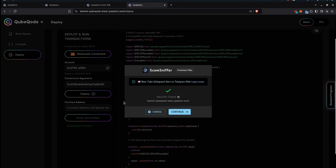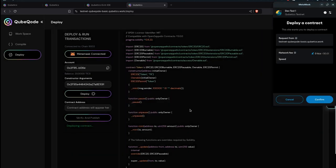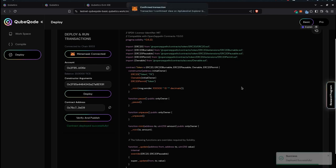It asks me for a confirm message. It says deploy a contract, hit confirm, and we will wait for it to be deployed on the network. It's been deployed successfully and we should be able to see on the Explorer.